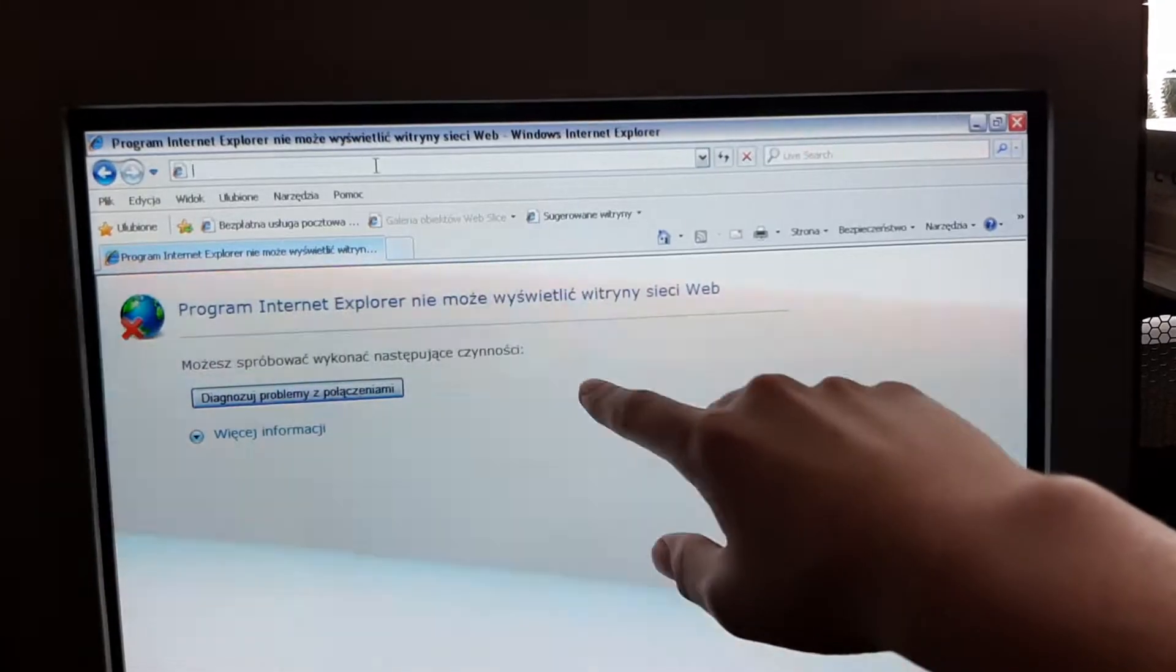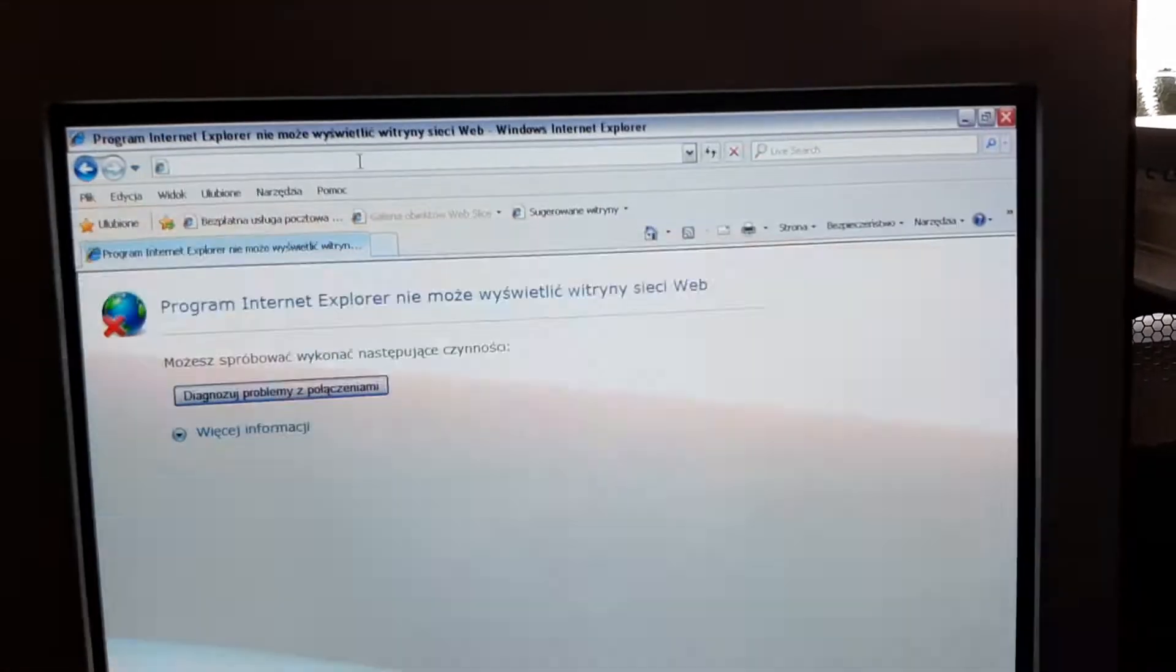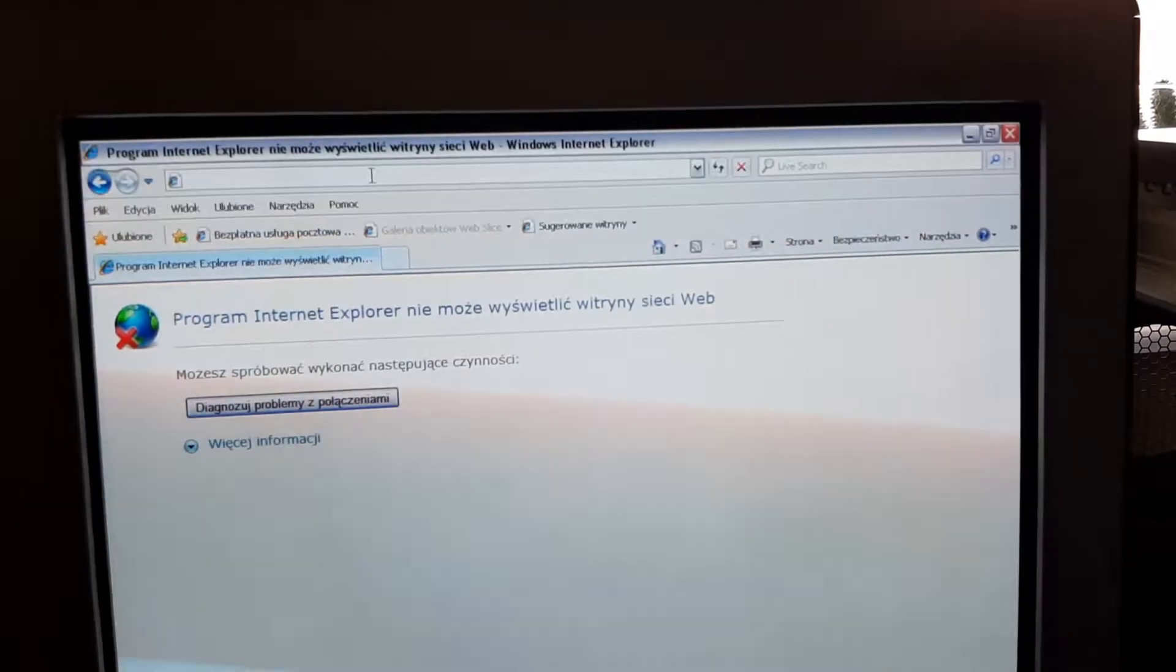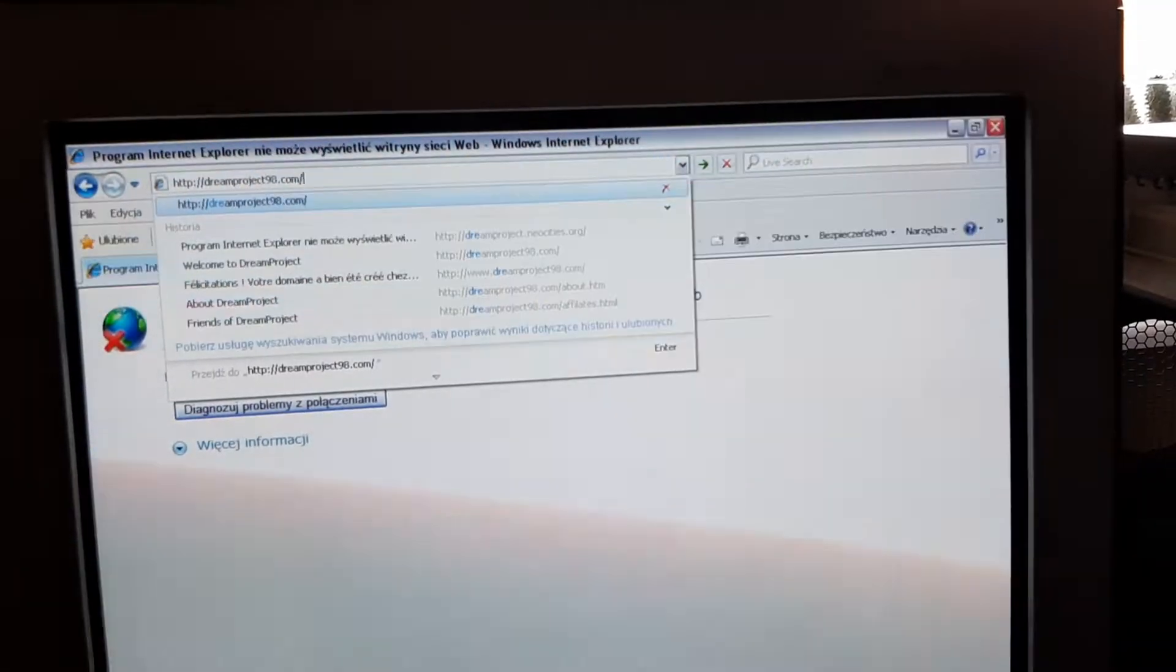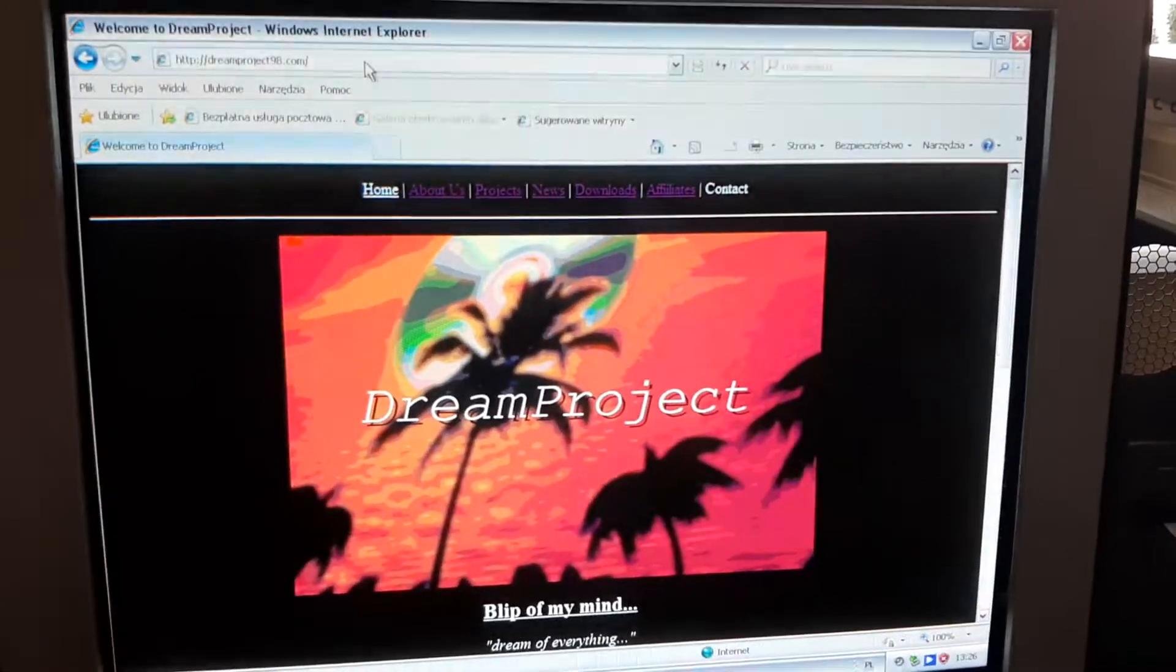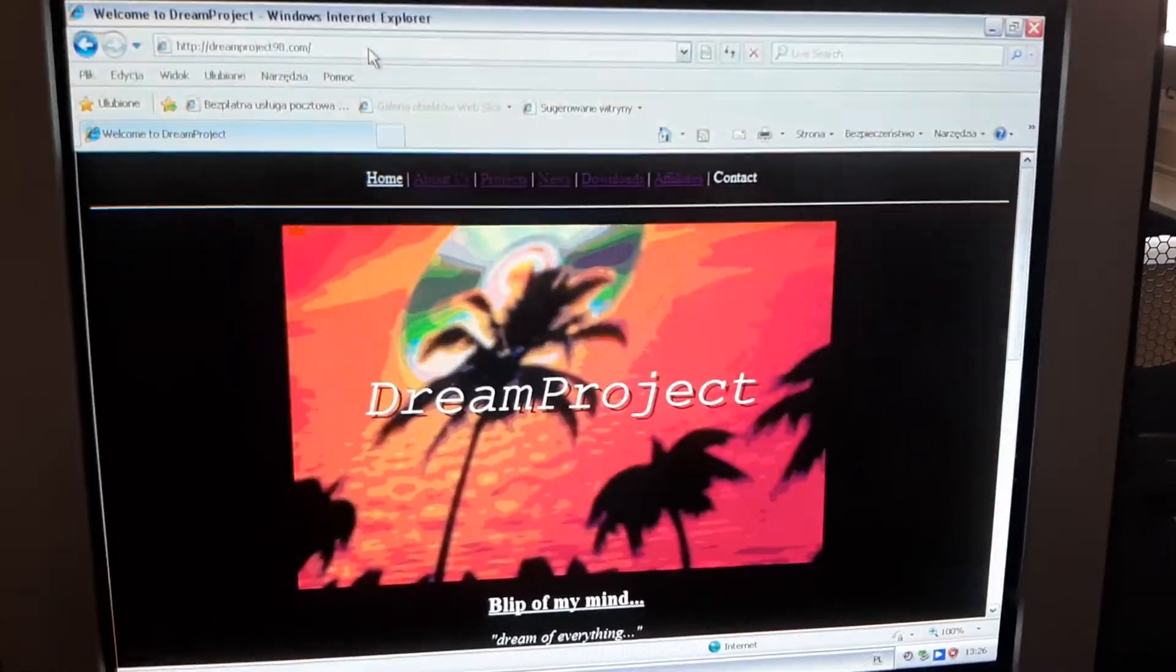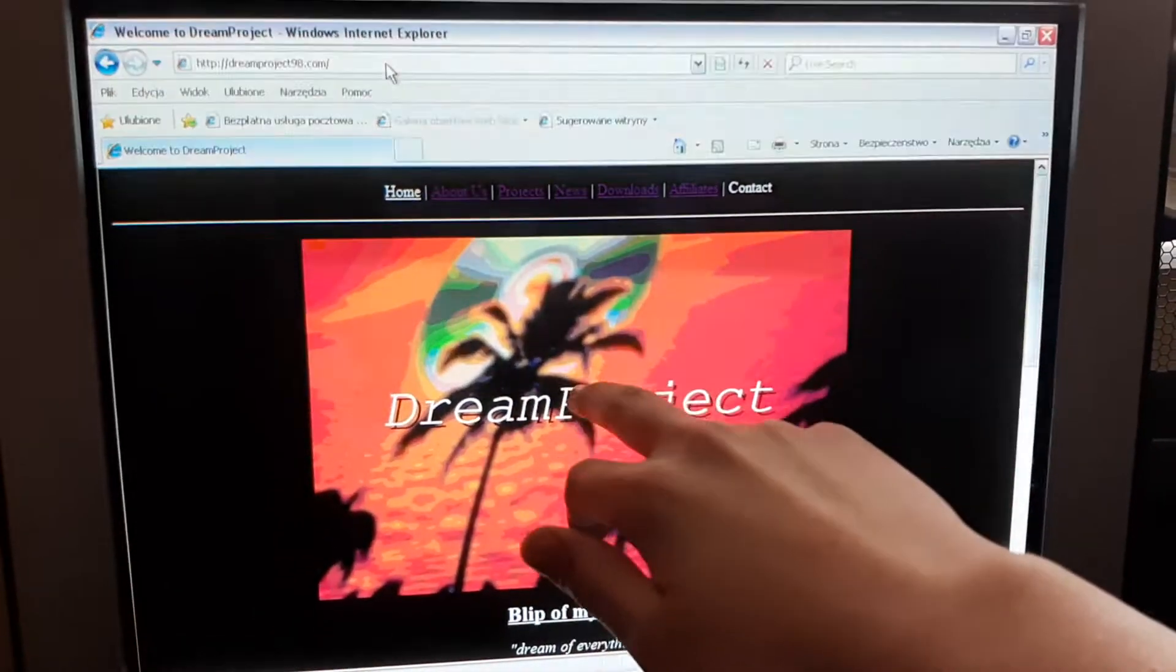He gave me space on his web server. And I got a domain for dreamproject98.com. And soon as I press enter, you can go on to legacy Dream Project. And yes, I will change the banner to say like legacy.